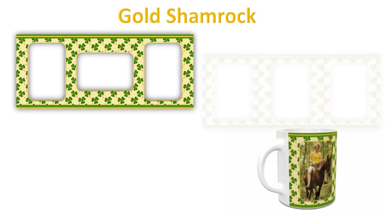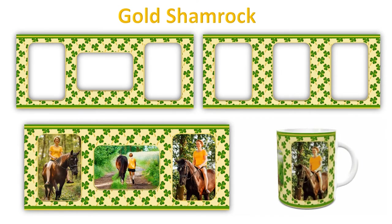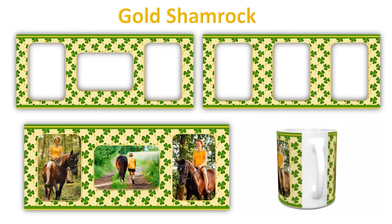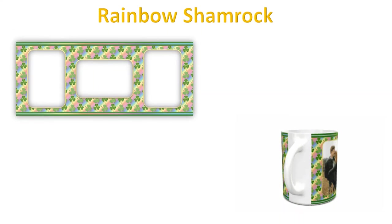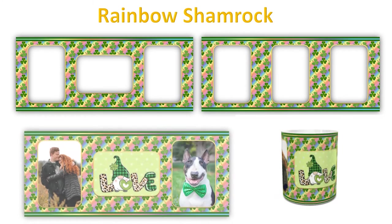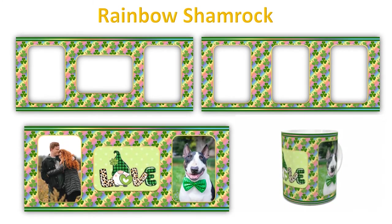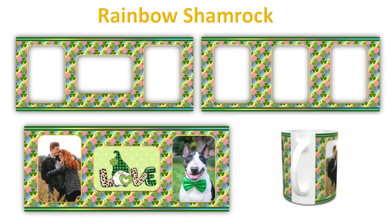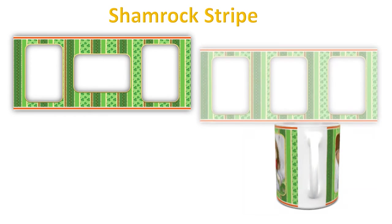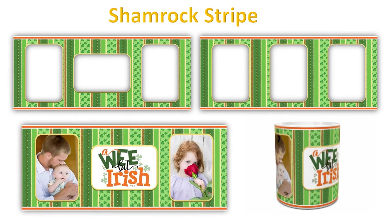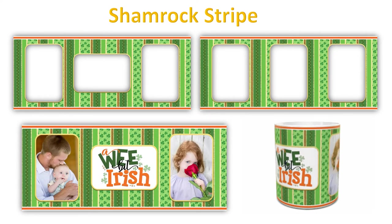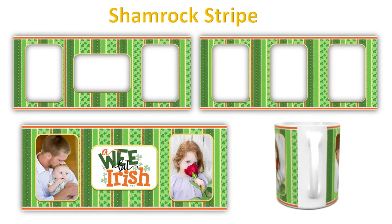In today's video I'll demonstrate how to place your photos into our templates for mug sublimation. I'll be using one of our brand new templates from the shamrock collection, a great way to celebrate your Irish heritage or to make and give as a gift. Let's go ahead and get started.